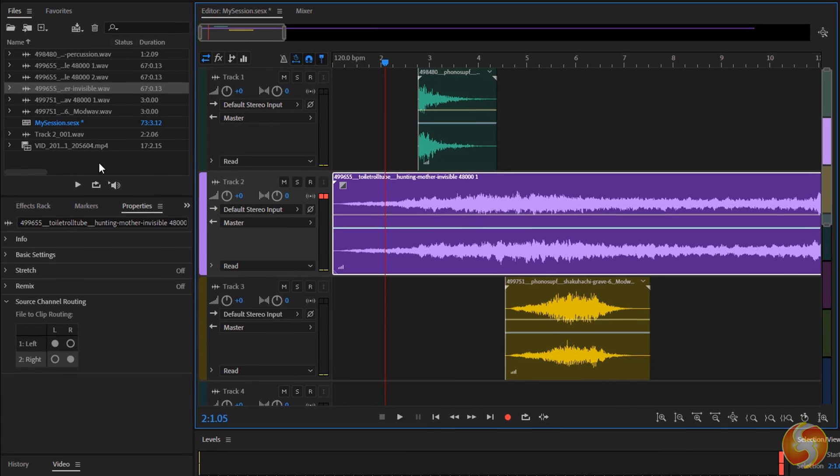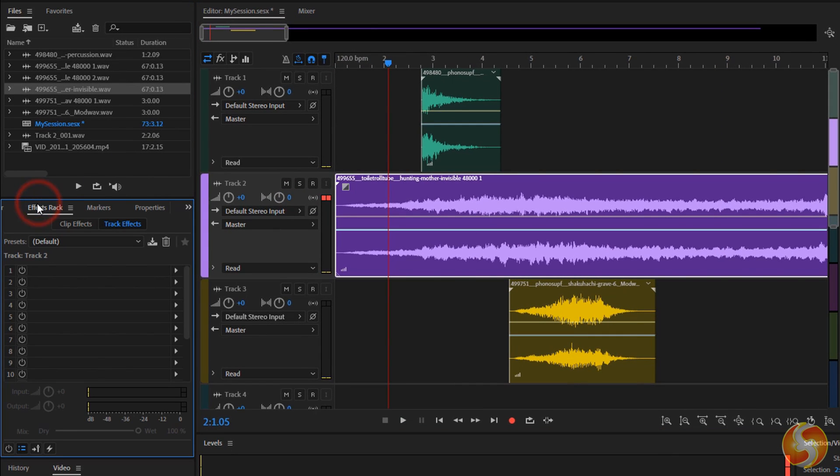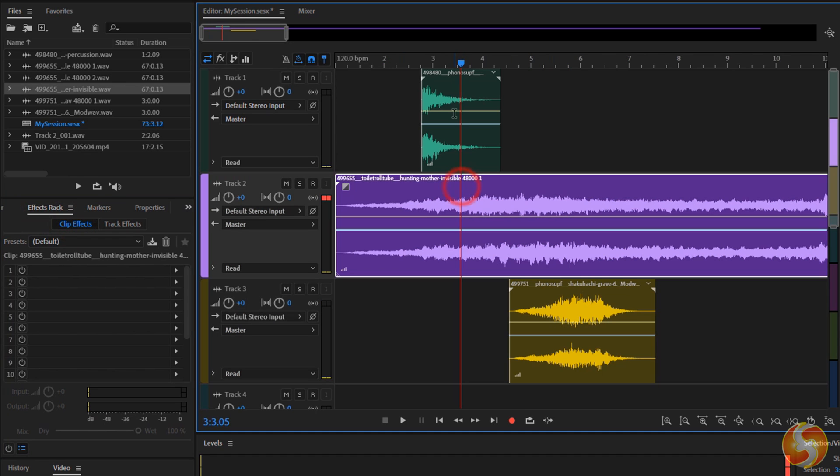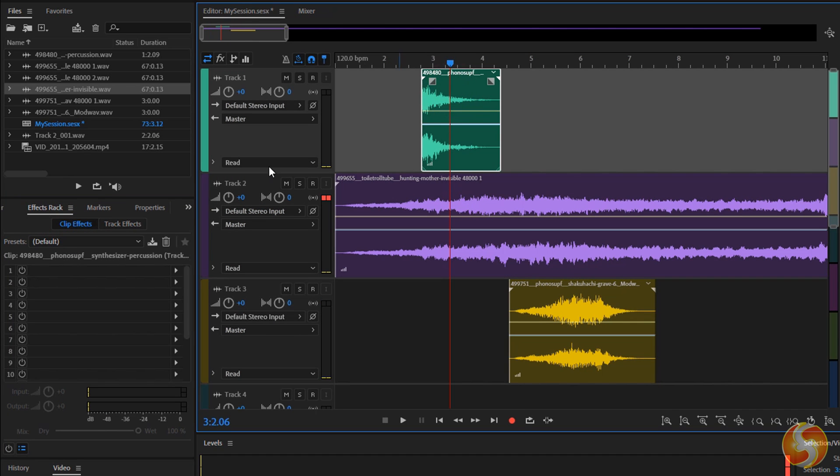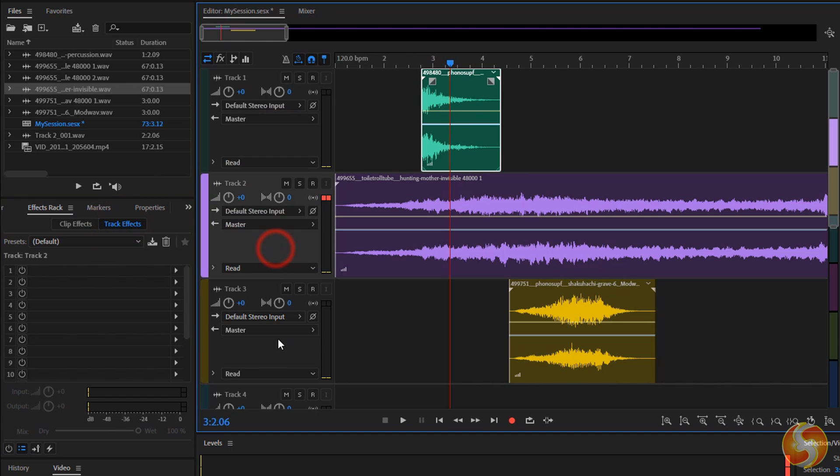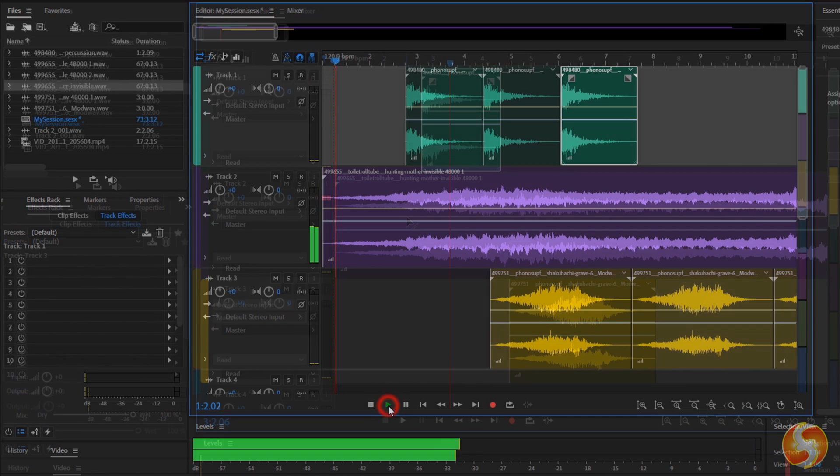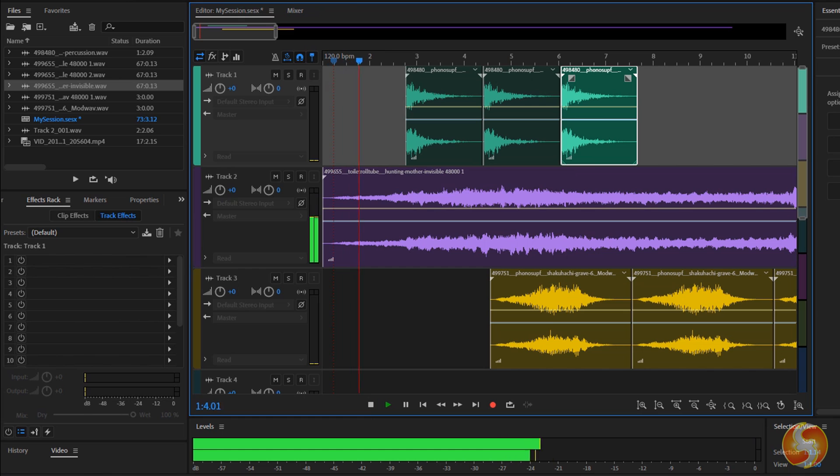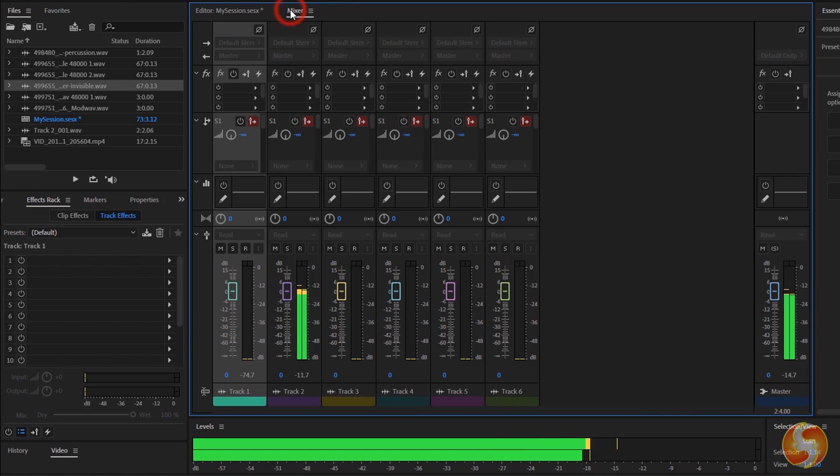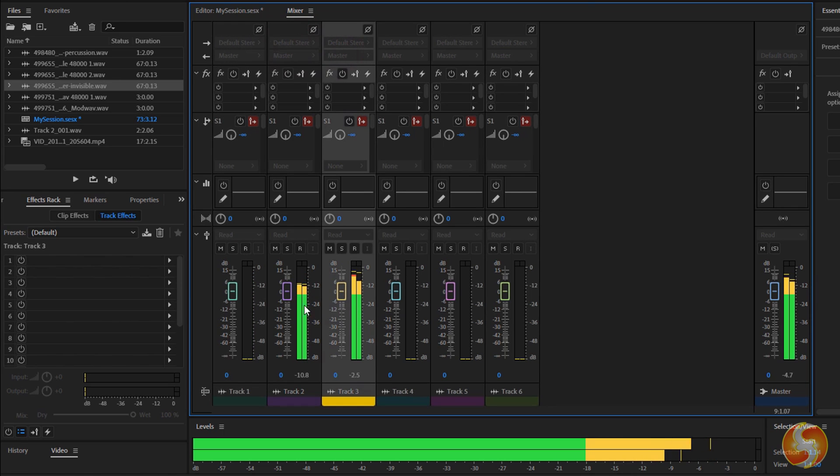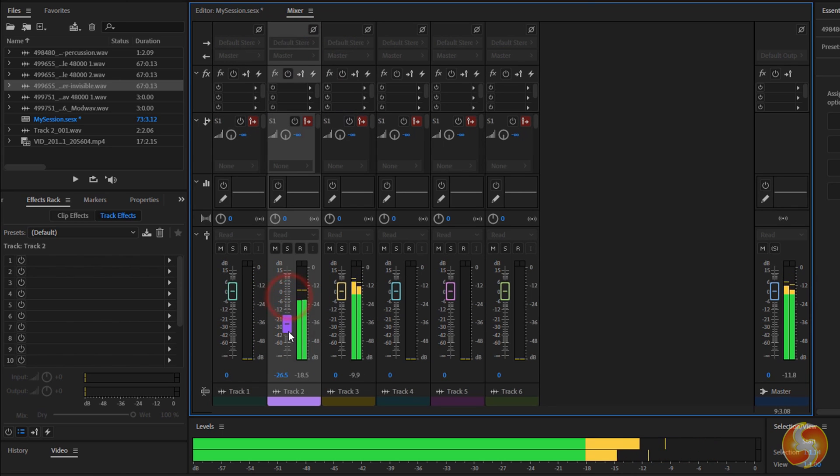To adjust effects you can use the Effects Rack, choosing Clip Effects to apply effects on the selected track selected. Inside the multi-track workspace you can open the Mixer panel to manage the output from all the tracks, adjusting volume, sources and options.